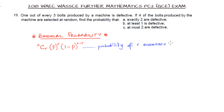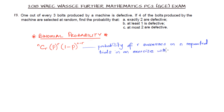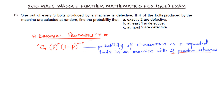This is the probability of getting r successes on n repeated trials in an exercise that has 2 possible outcomes. This formula fits our question perfectly because we have 2 possible outcomes: either the boat is defective or the boat is not defective. So we are looking for r successes out of n repeated trials.